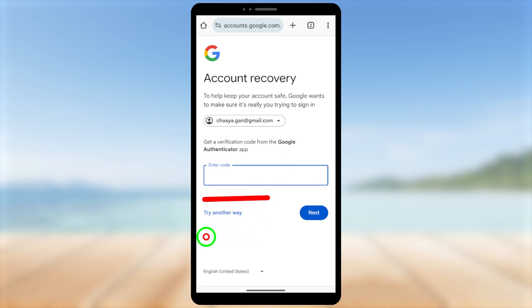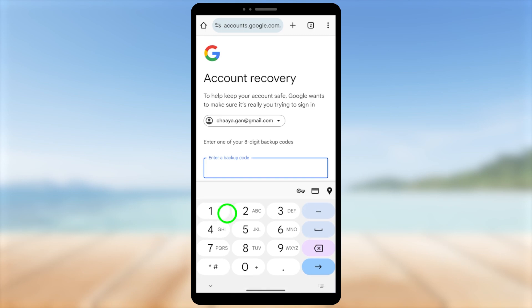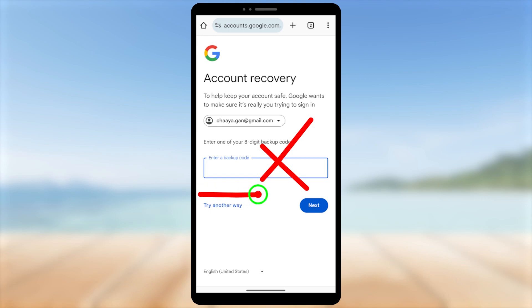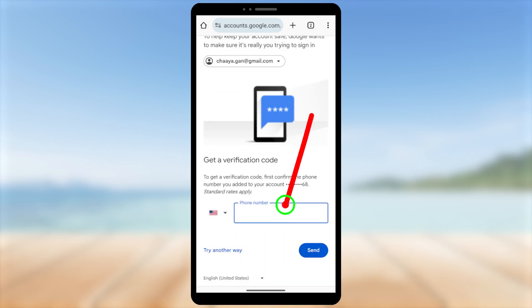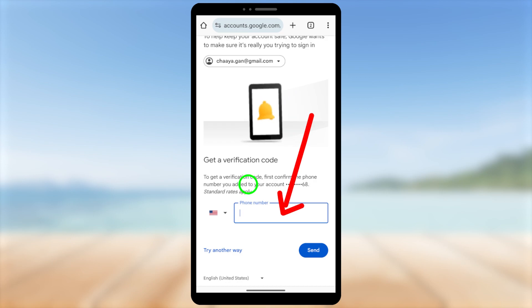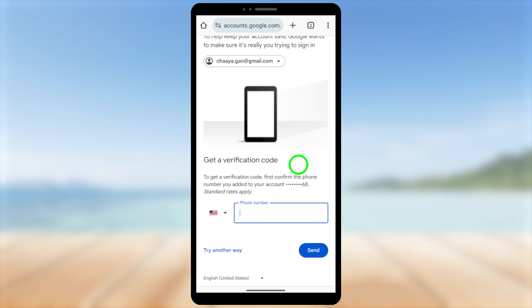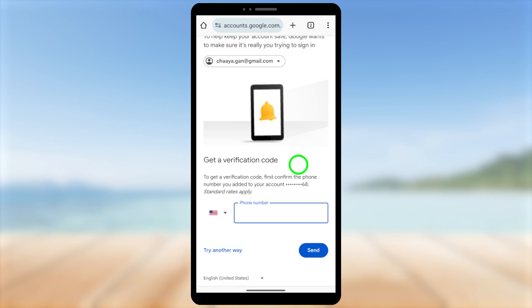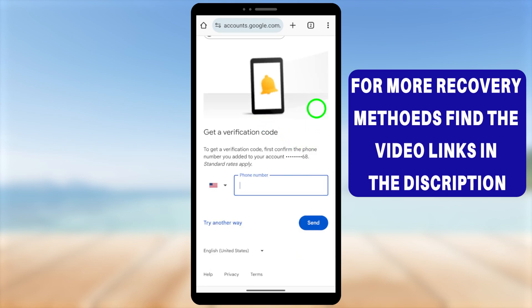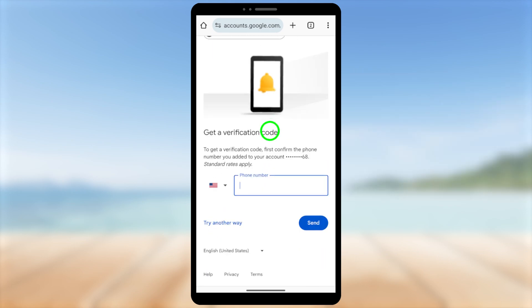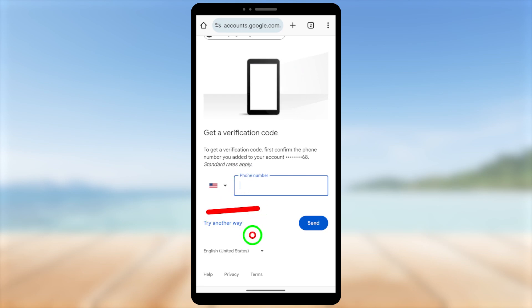It will show you all possible recovery options one after another. If you have two-factor authentication enabled via another application, enter that code. If you can't access that app, tap 'Try another way.' If you have generated backup codes, enter one here; if not, tap 'Try another way.' If you added a recovery email address or turned on two-factor authentication using your mobile number, they will ask you to enter your mobile number. They will send a verification code via SMS and allow you to recover your account. If you can't access that phone number, you can request a new SIM card for the same number from your telecom provider.